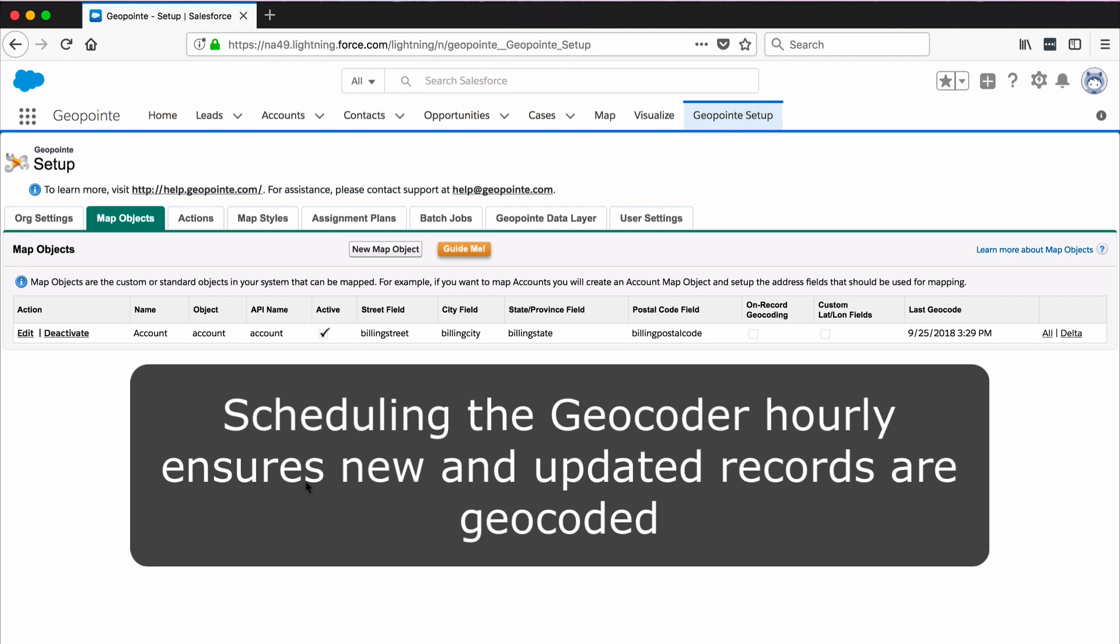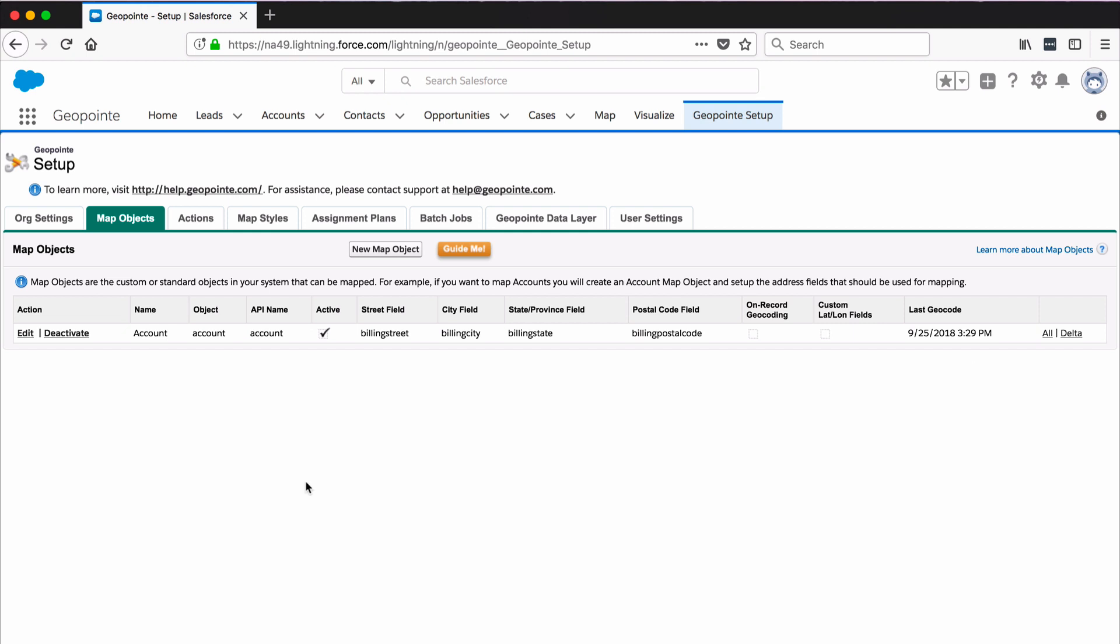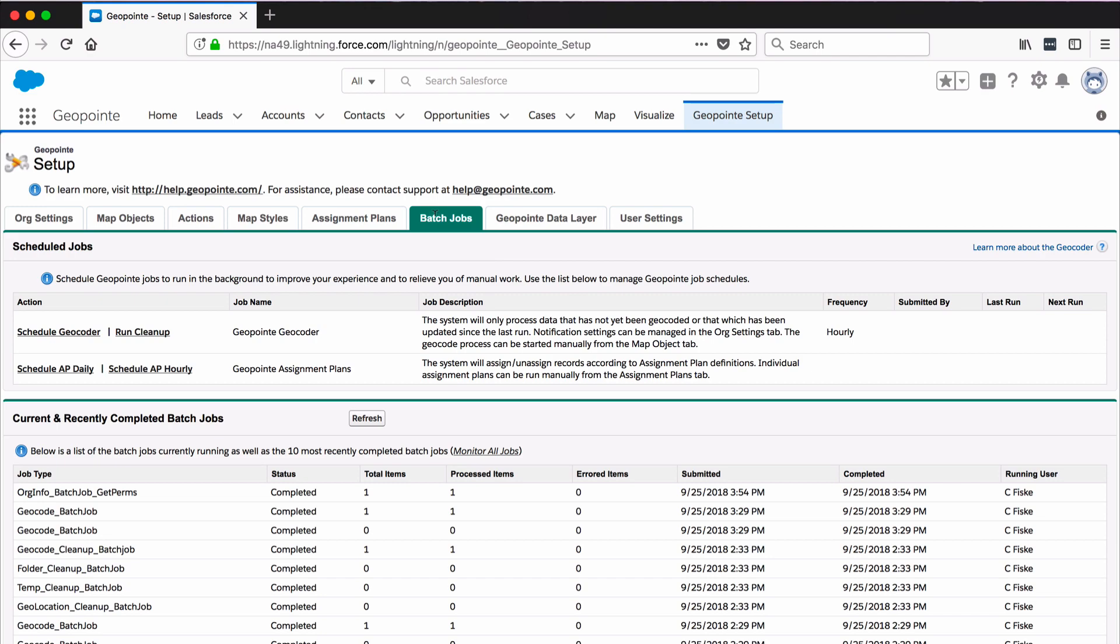To do so, click the Batch Jobs tab of GeoPoint Setup. Then click Schedule Geocoder.